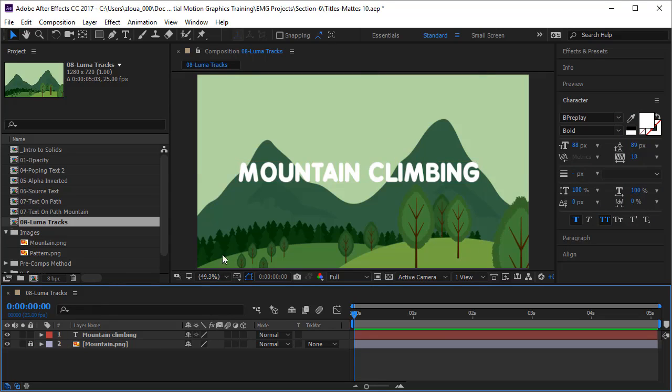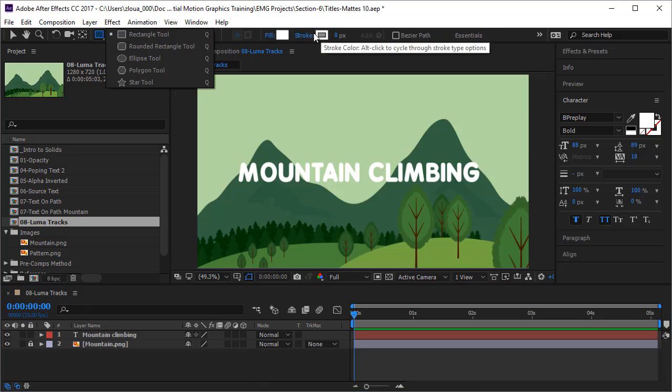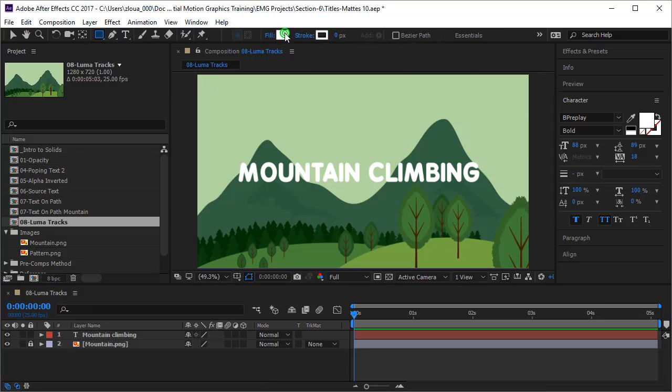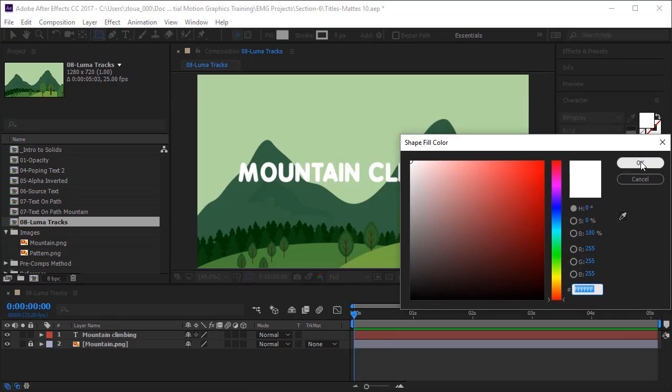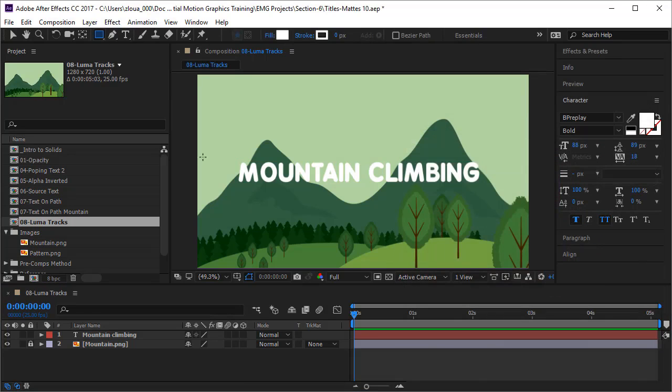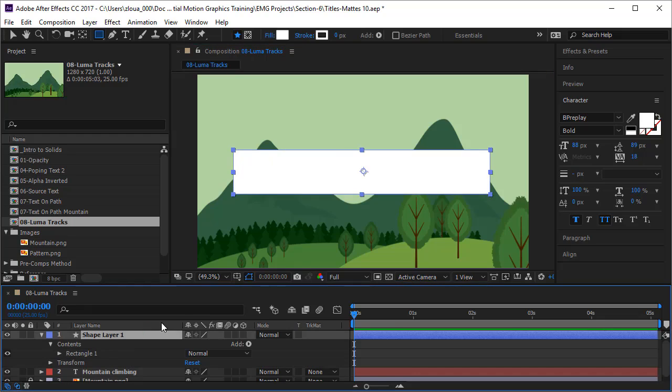And also I have the background picture that I will lock so we don't select it by mistake. I need to create my track mat, so I will take the rectangle, make sure I have a white color 100% white for our example, and create the rectangle just above it that will be the track mat. Let's rename it, we'll call it luma mat.